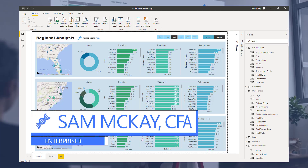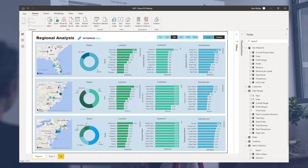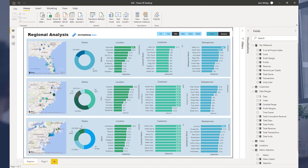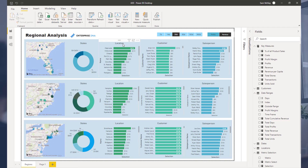Hello everyone, Sam McKay here from Enterprise DNA. I want to show you one of the best visualization techniques inside Power BI. There are so many now compared to when I first created this technique, but to me this still has a lot of positives and can really showcase huge amounts of insights within a report page in a really succinct and effective way.